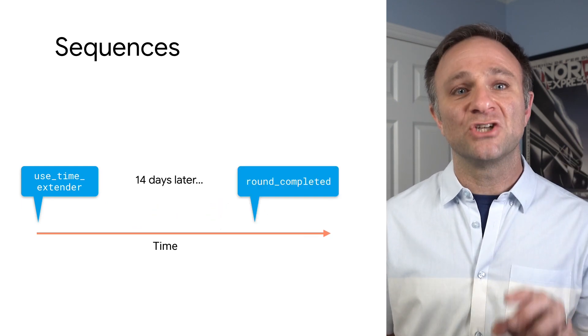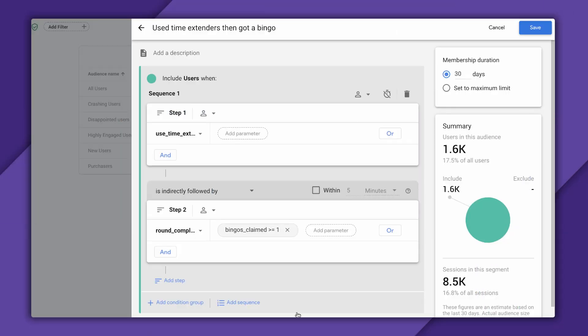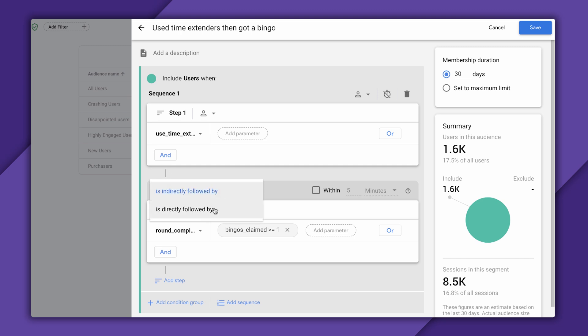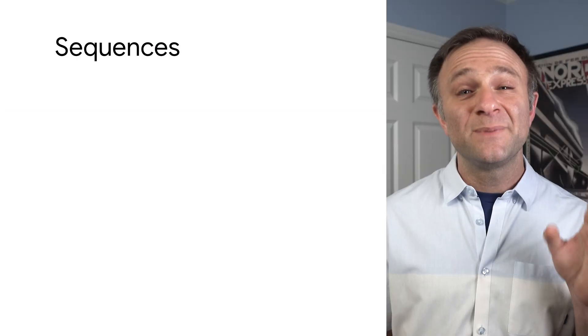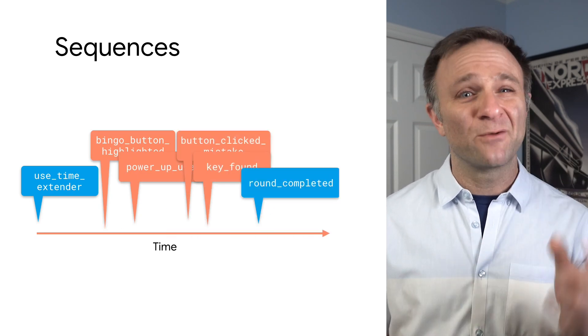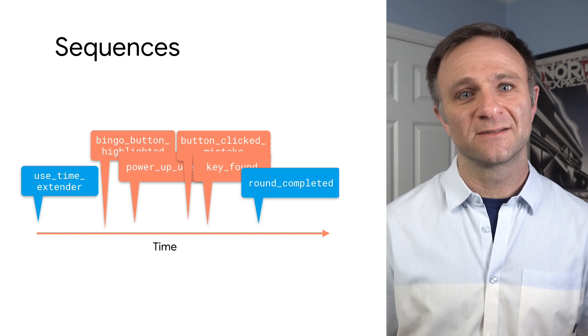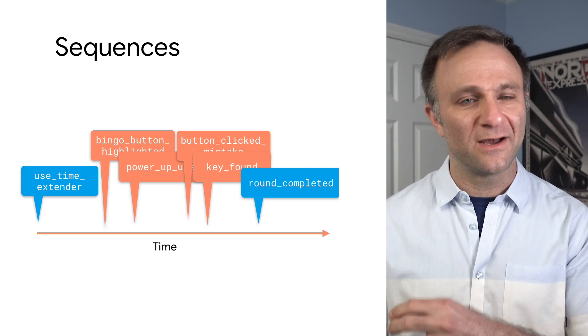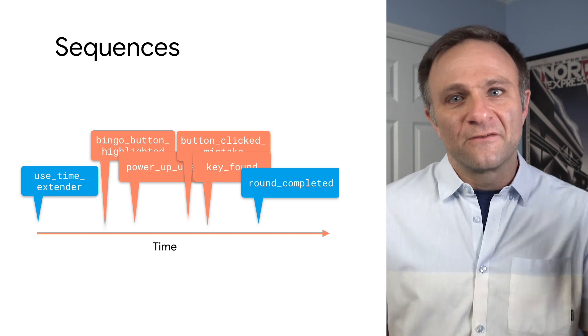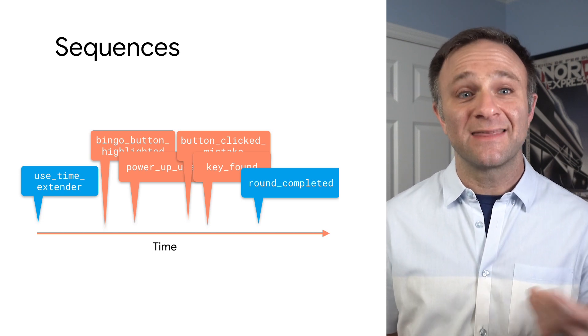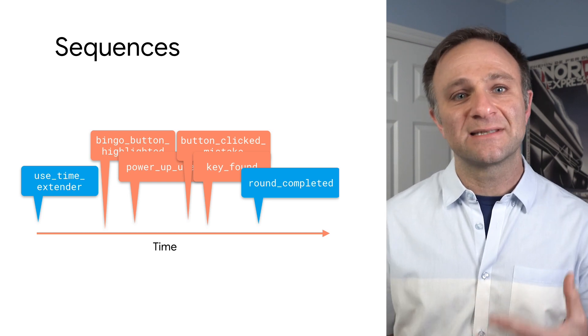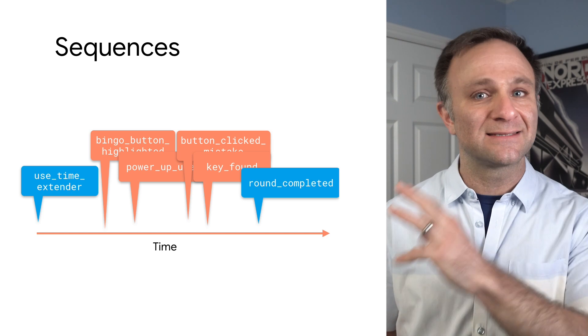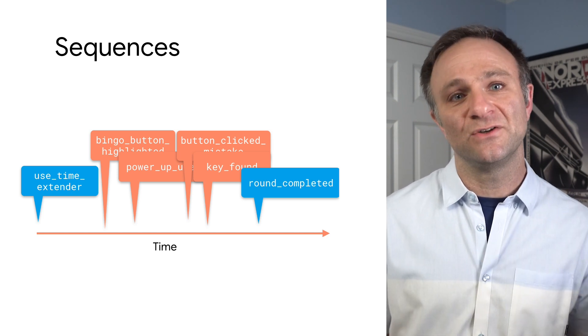So I can fix that by adjusting how these events appear in this sequence. Right now, you can see this is set to is indirectly followed by. That's basically our way of saying, I don't care what other events happen in the meantime, just as long as the second event happens sometime after the first one. And that could be nothing, or it could be two weeks' worth of data. Now, you might think that the way to fix this is to make this direct, which means that the second event has to appear directly after the first one with nothing else in between. But in fact, you can see that if I do this, my estimated user count drops to zero. This is because my app generates a lot of events, including bingo button highlighted, that are bound to appear between these two events, which means that these two events will almost never directly appear one after another. For that reason, I'm not really a fan of using directly follows in these kinds of sequences. I think it's really easy to accidentally break one of these audiences when your analytics team decides to instrument some other event in this time sequence. If they've forgotten about this audience definition, you're going to lose a bunch of users.